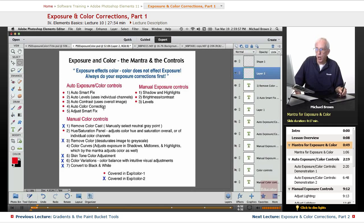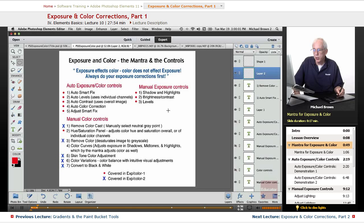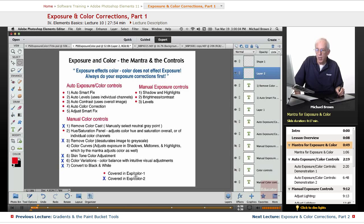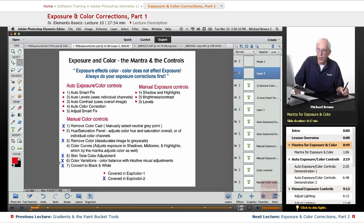First off, here's a chart of all of the auto exposure color controls, manual exposure, and manual color controls. In this lesson, everything that has a red dot is what we'll cover. In the next lesson, everything with the blue X.